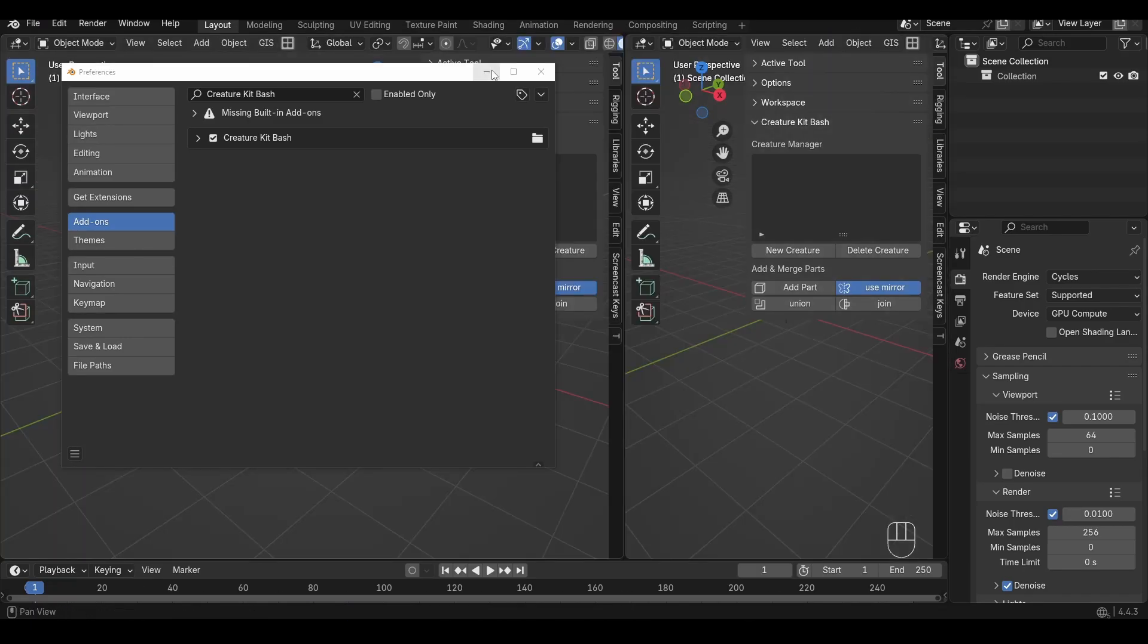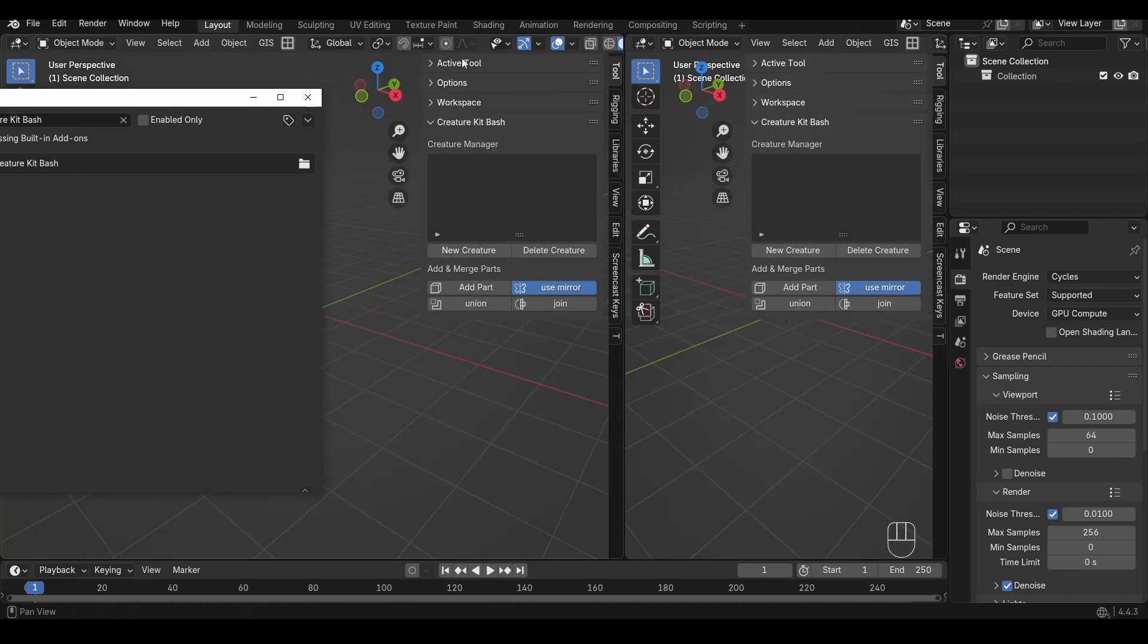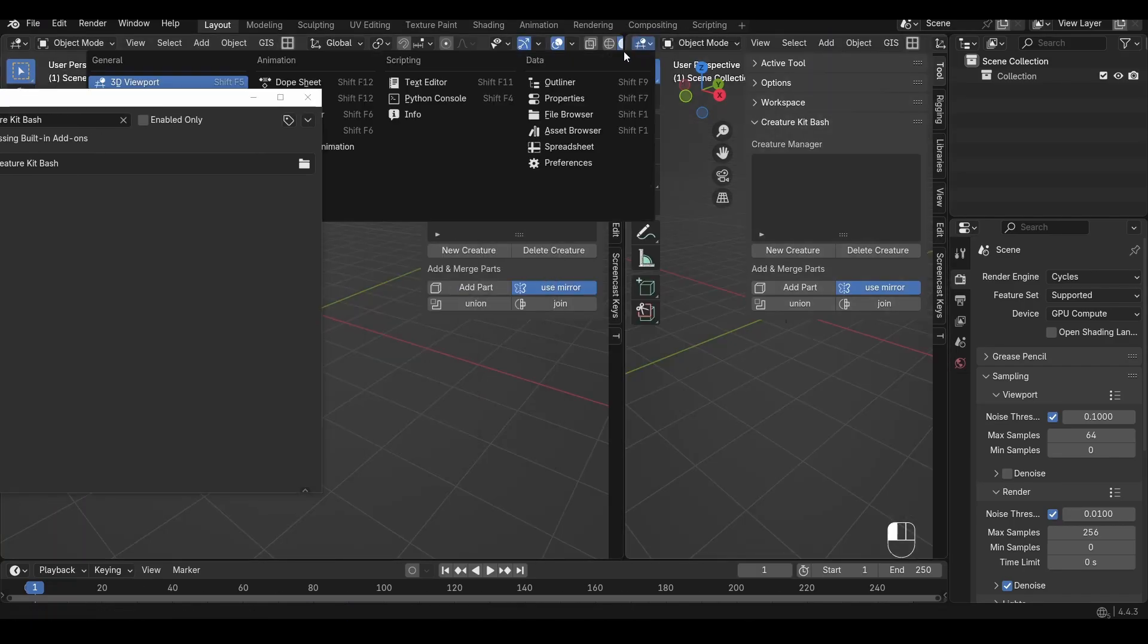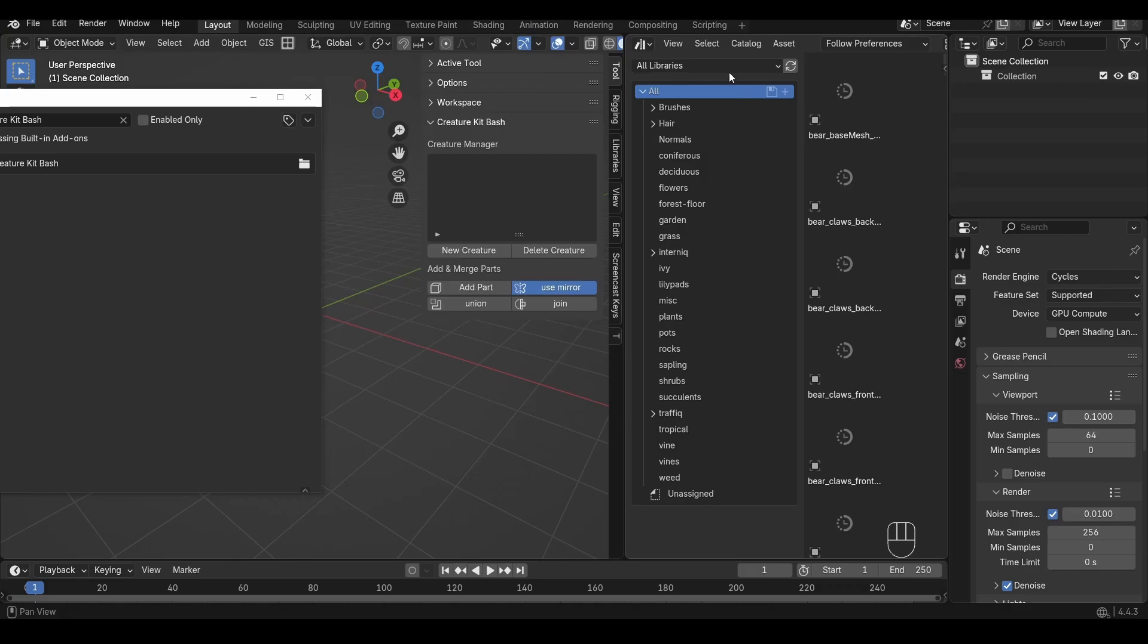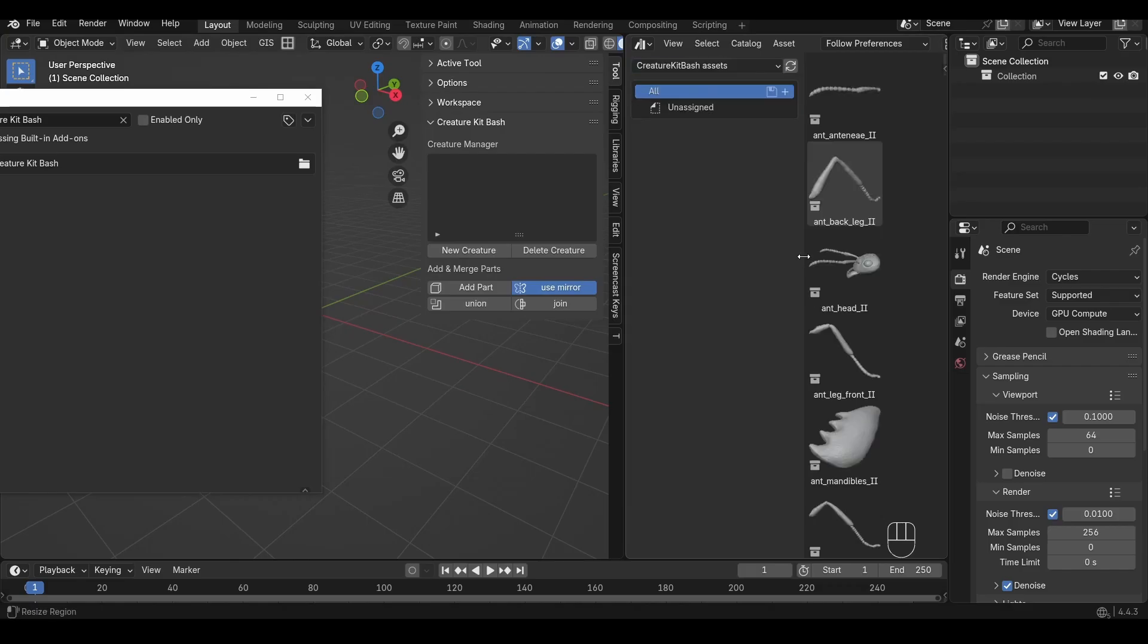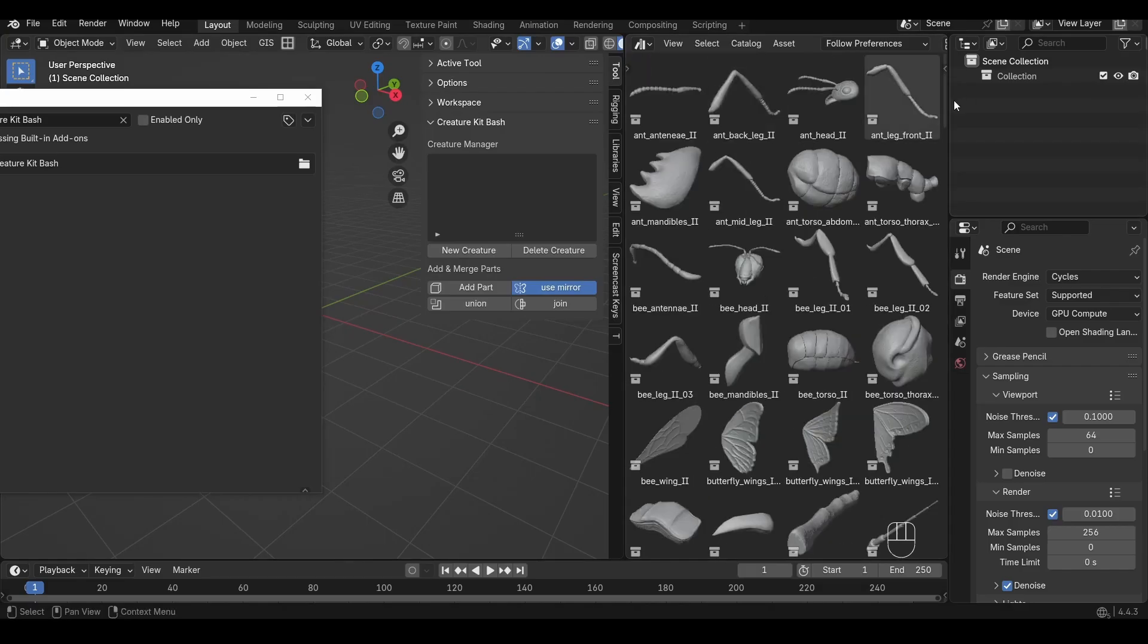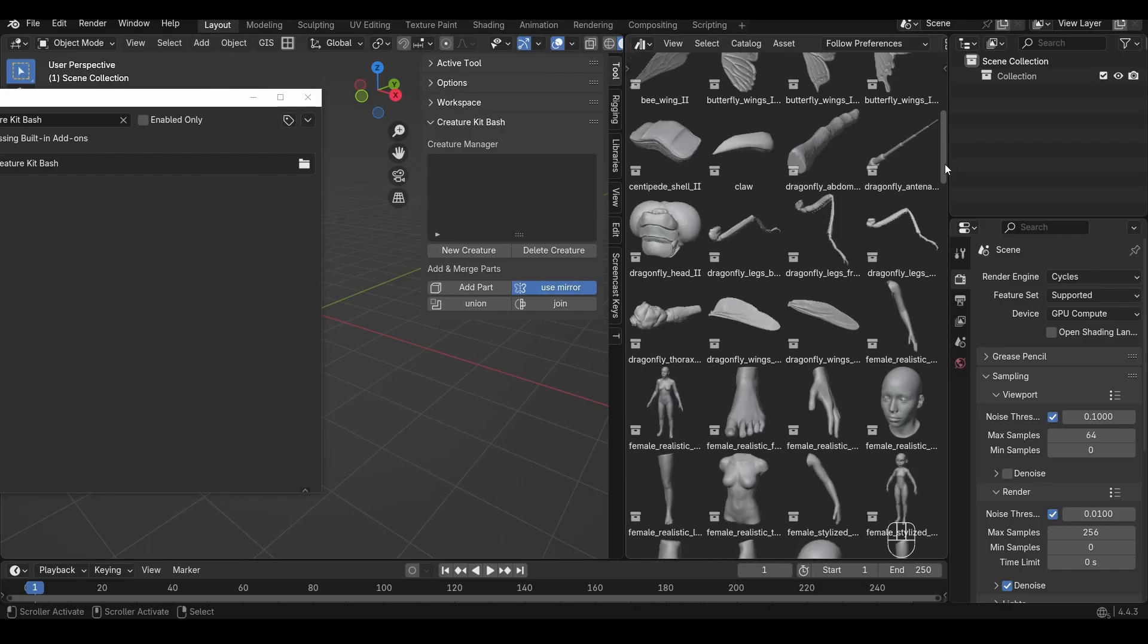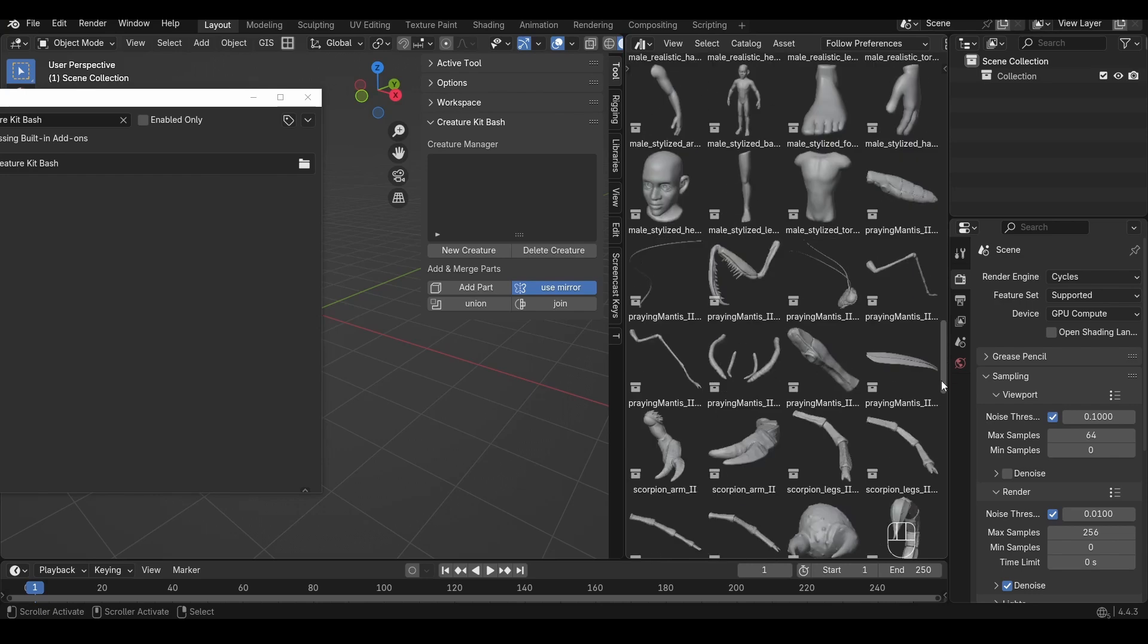Again let's open up a side panel here and go to the Asset Browser, find the Creature Kitbash Assets and you can see these are all the Insidious Insects models.